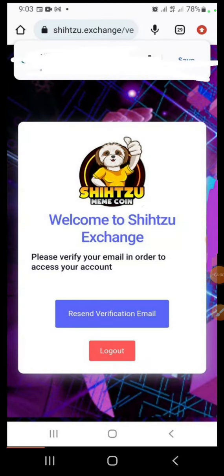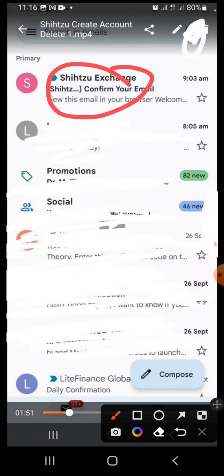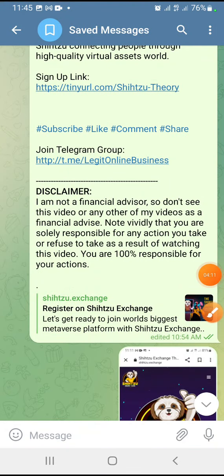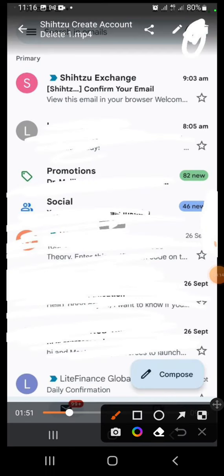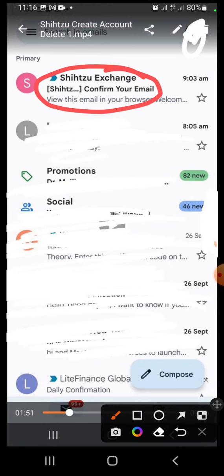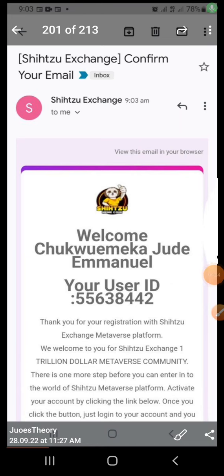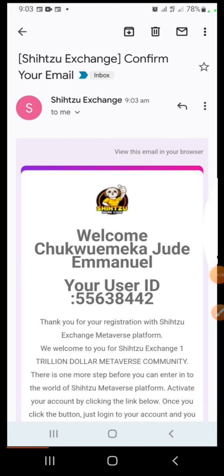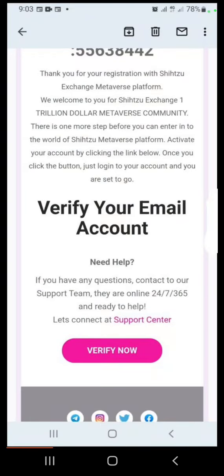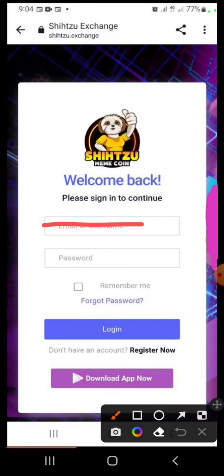Once you click Sign Up, it's going to bring you to a page that says: 'Welcome to Shizu Exchange, please verify your email in order to access your account.' Go to your email — this is the message they sent. All you have to do is click it, open it, scroll down to the bottom, and click the 'Verify Now' button.